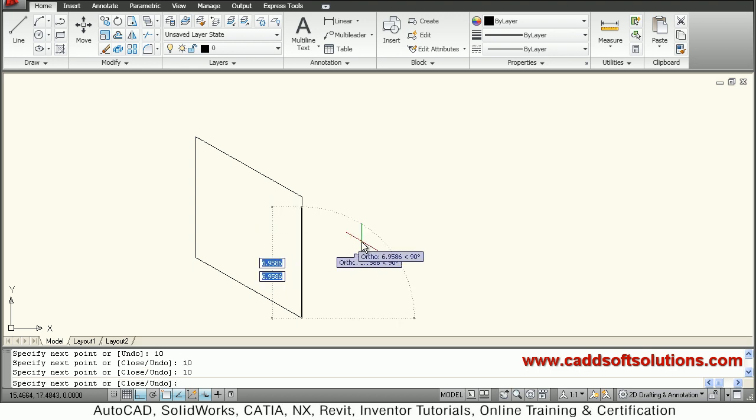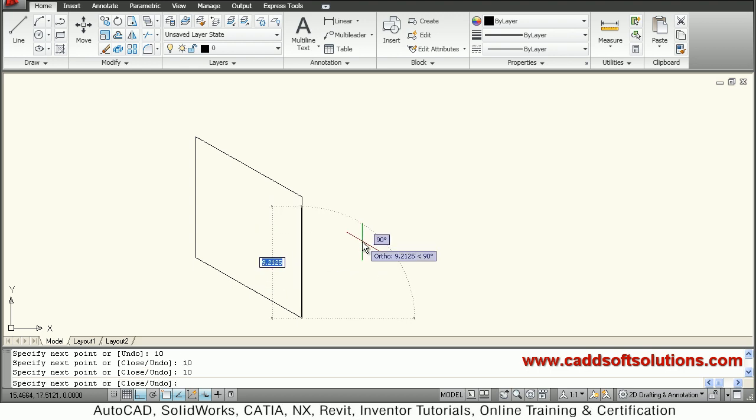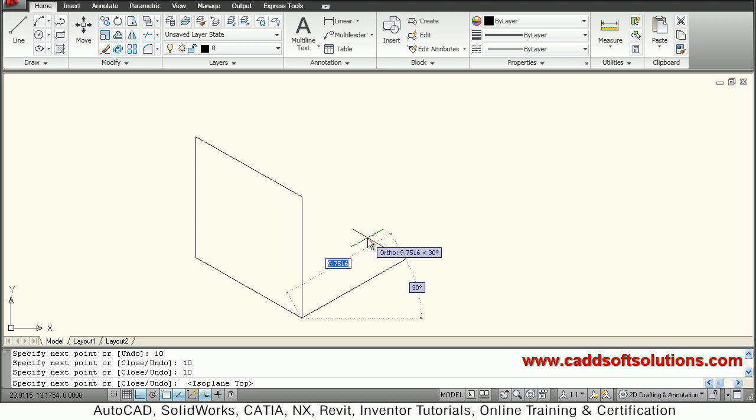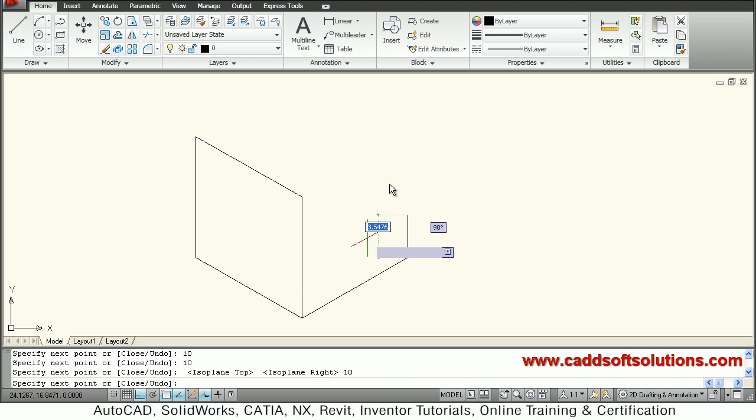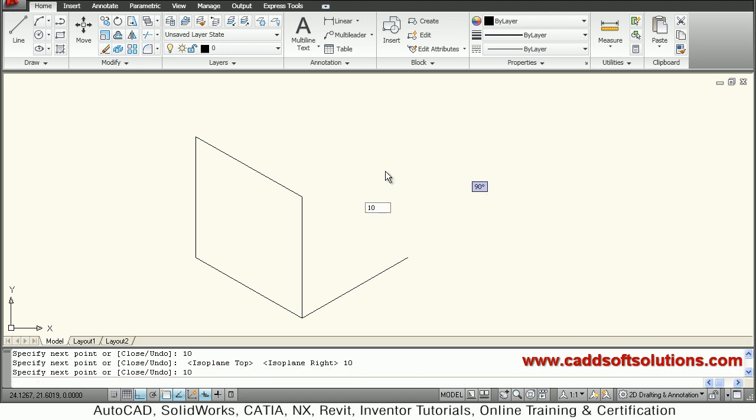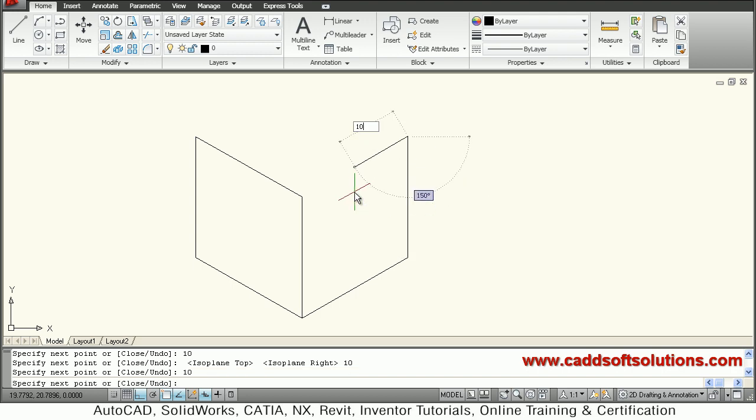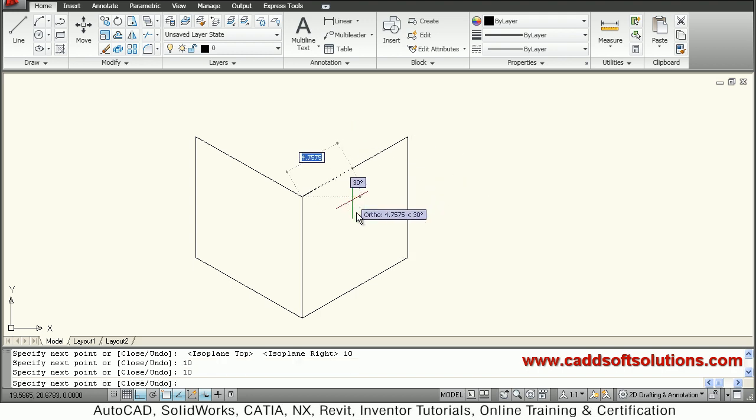I want to go to another plane, so press F5. I am on top plane. I want to go to right plane, so press F5 again. I will give 10, vertically 10, and on this side 10. Enter.